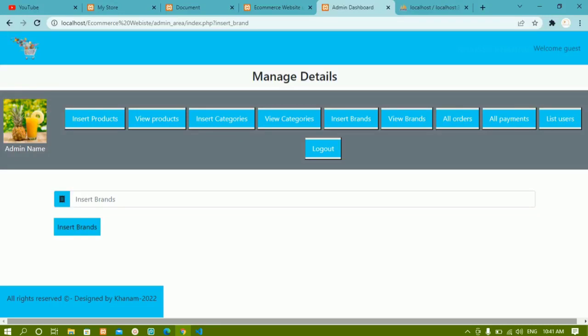In our previous video we saw how to insert categories inside the categories table and how to insert brands inside the brands table. Now in this video we are going to see how to display whatever data is present inside the categories table on the home page.